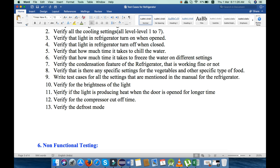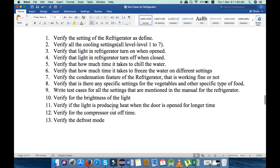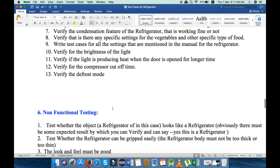Next, verify if the light is producing heat when the door is open for a longer time. Verify the compressor cutoff time — after how much time the compressor cuts off automatically. Verify the default mode. These are the 13 points that we will check under functional testing.